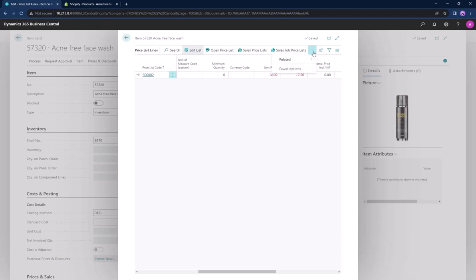Now let's verify these lines, so it should be set to $14 in LS Central now.